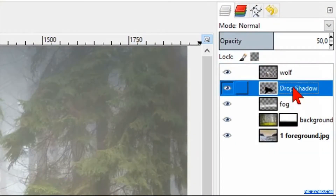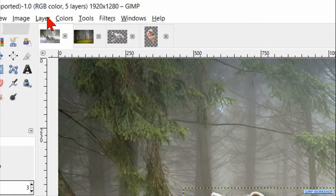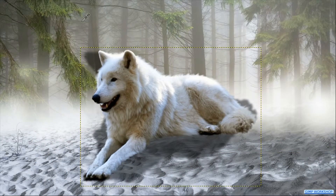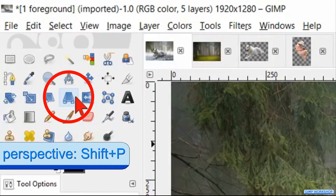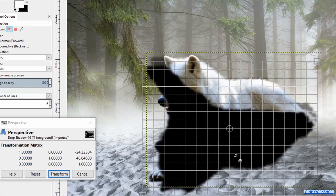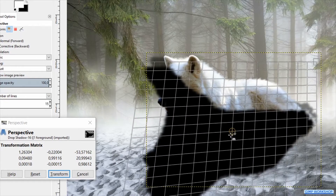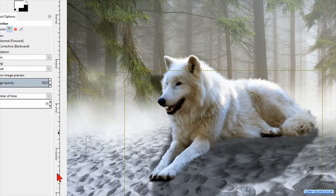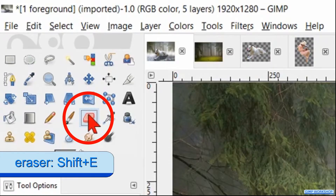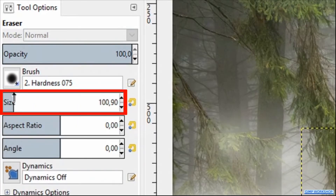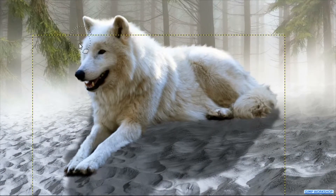Then we activate the drop shadow layer. Go to the menu bar and click on Layer, Transform, and here we click 'Flip Vertically'. Now click on the perspective tool and change the perspective in a way that makes a natural-looking shadow. When this is to our liking, we click 'Transform'. Make the eraser tool active, choose brush hardness 0.75, and make the size around 100. Then erase the part of the shadow that doesn't belong there.